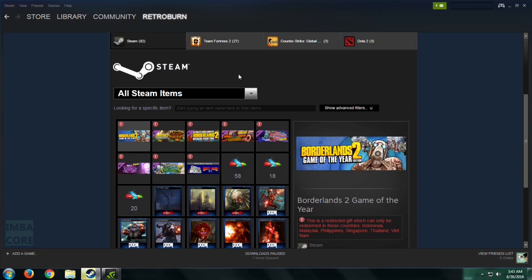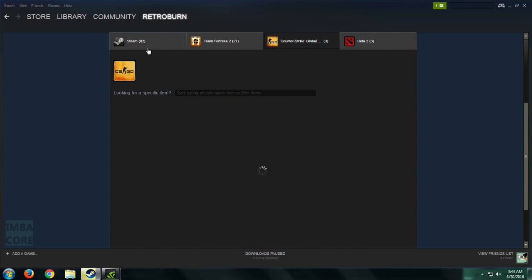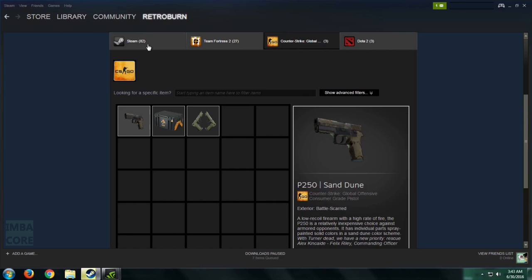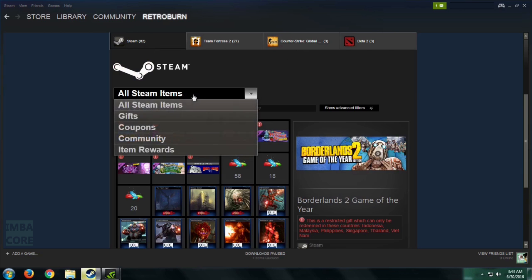And then after that, make sure that the Steam tab is clicked and that the All Steam Items option is on this field.